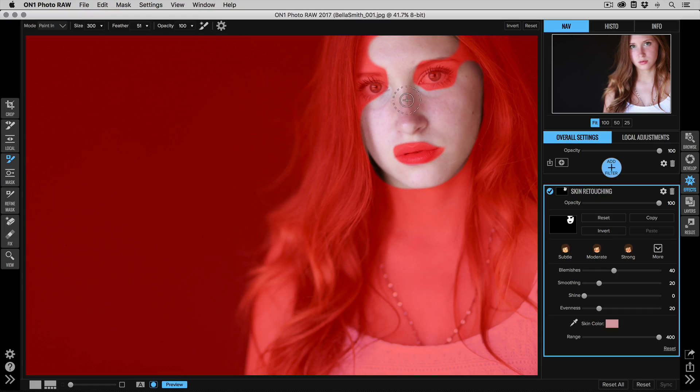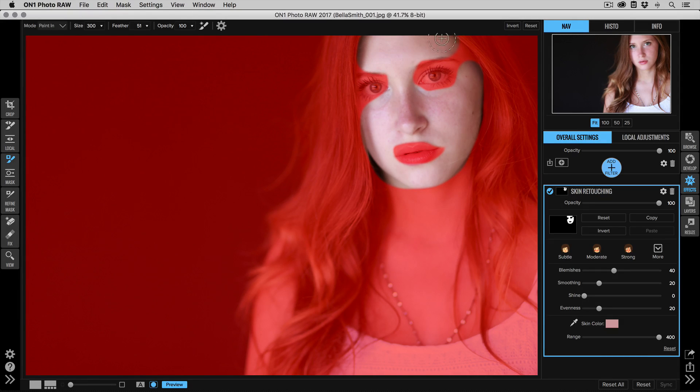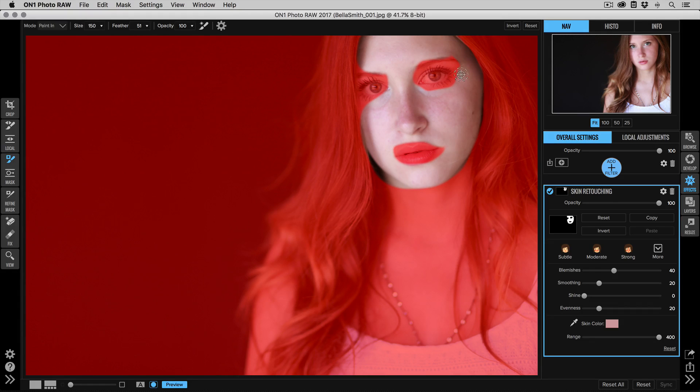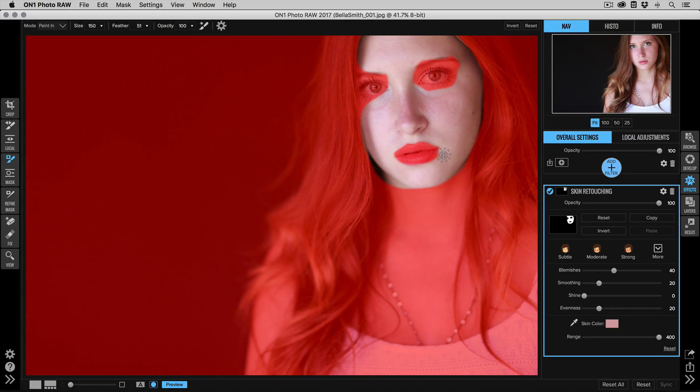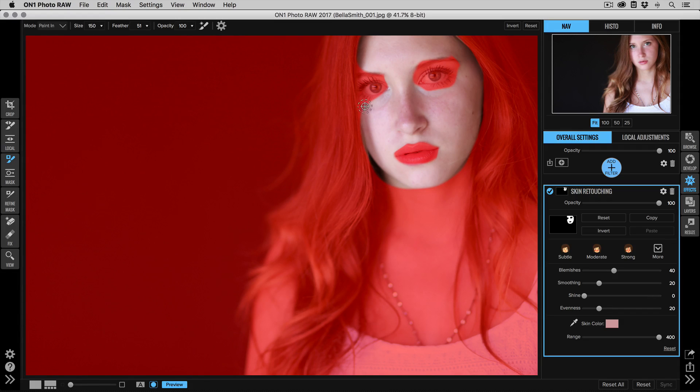The important part is I want to make sure that I'm not getting any of that skin retouching on areas that I want to keep sharp, so things like the eyes and eyelashes and the lips. So I'm just going to kind of carefully retouch those areas out. Again, these don't have to be perfect—that's part of the beauty of this. We just need to get in the ballpark, and we can always fine-tune these later if we need to.